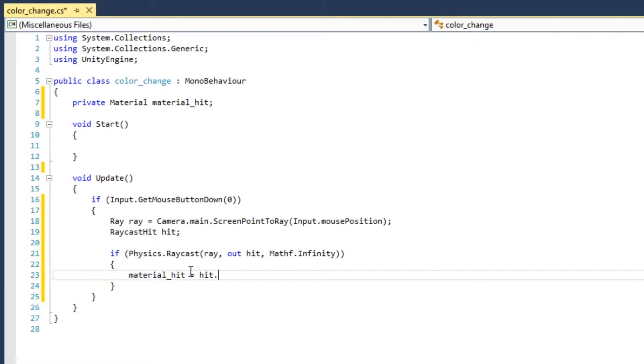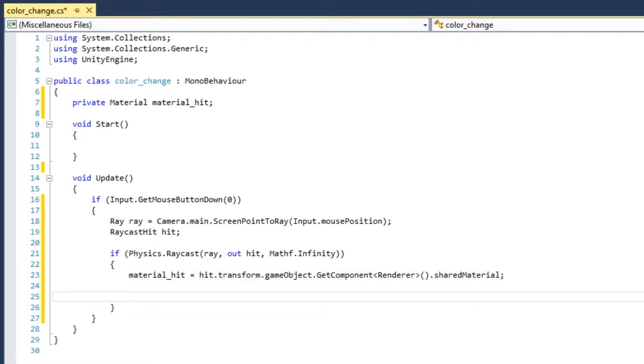Now, by default, Unity will create material instances for every object that has a material. But if you used shared material, then you'll get the master material.